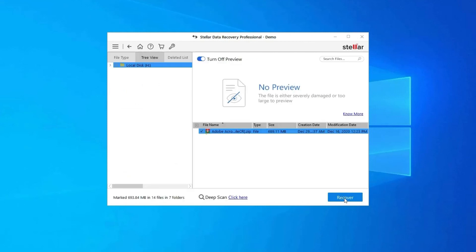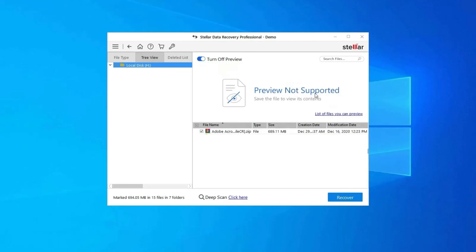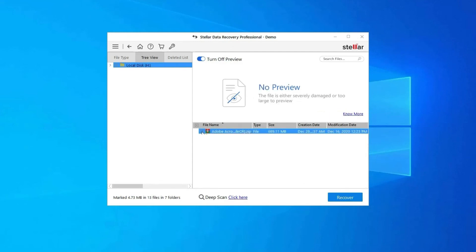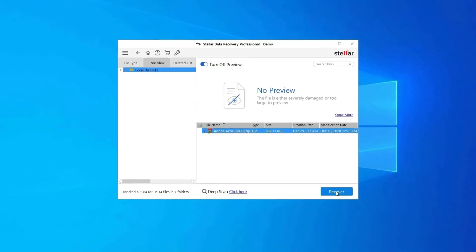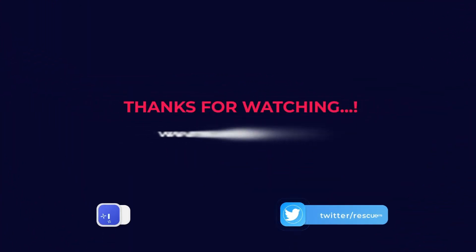Step 3: Lastly you can select the images, audio, video files you want to restore and click on Recover option to save them at the location you want. Find its download and user guide links in the below description box.